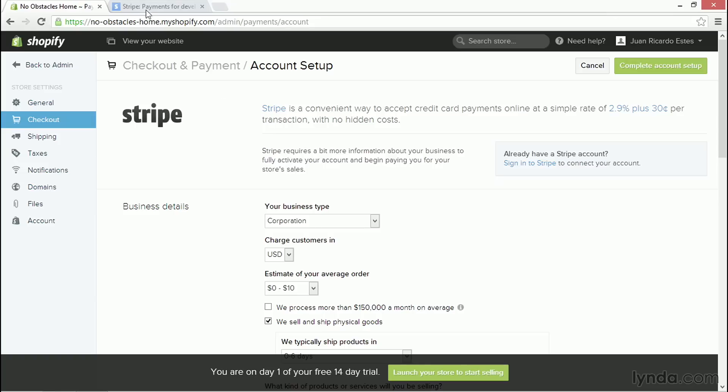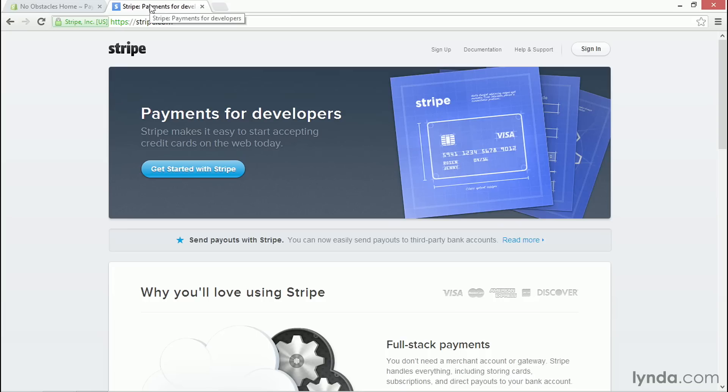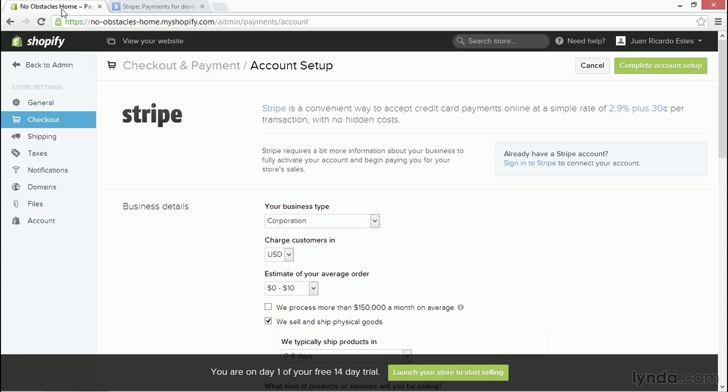Of course, you can go to Stripe.com and put in the same information and set up the same account, but Shopify makes it a little bit easier. Now, here you have to be prepared to provide a lot of information about your business.